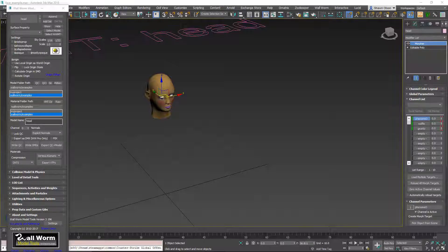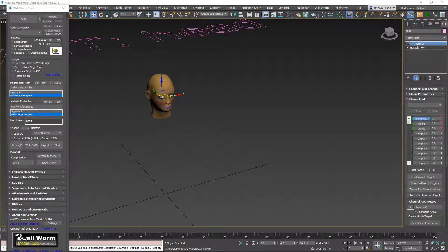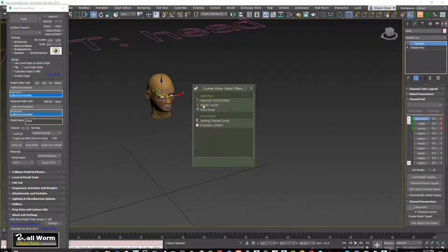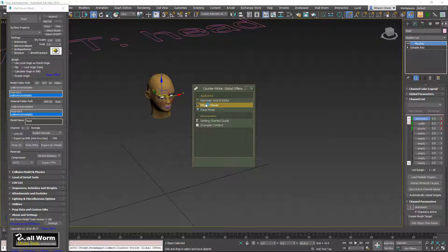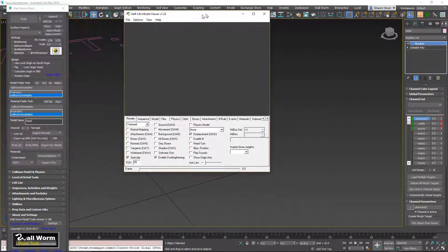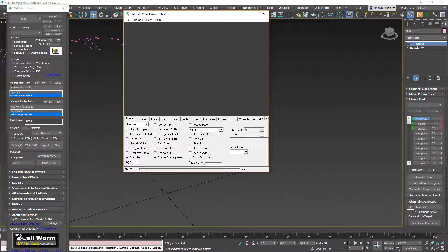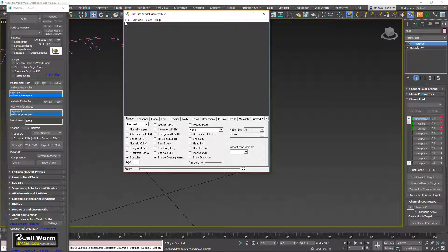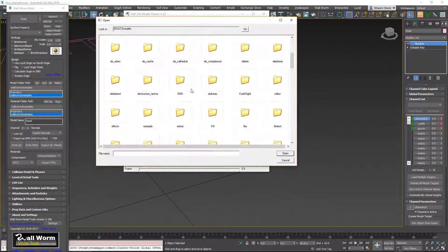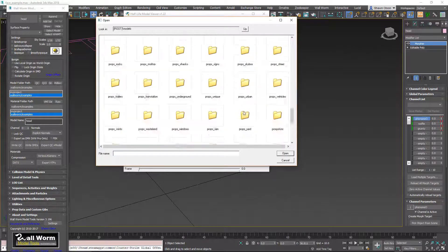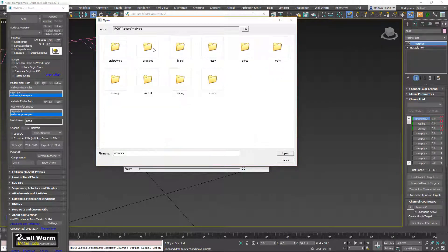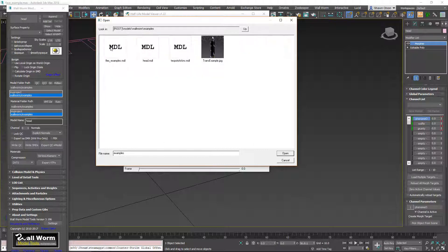So I'm going to launch Counter-Strike Global Offensive, the game we exported this to, and open the model viewer. And I exported it to Wall Worm examples and its head. So we'll load model, Wall Worm examples and head.